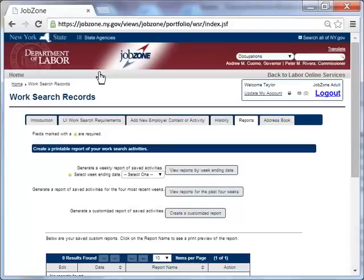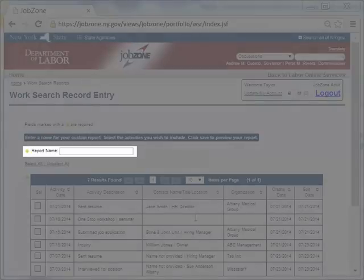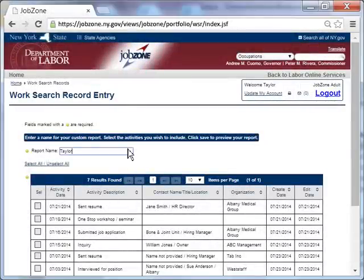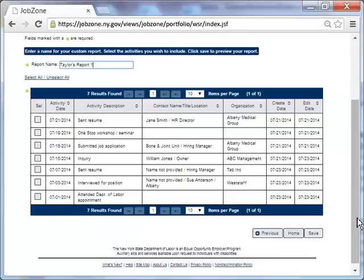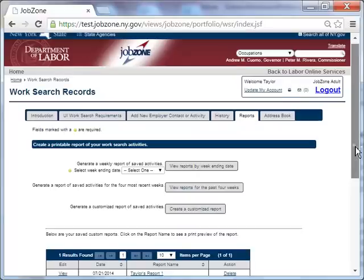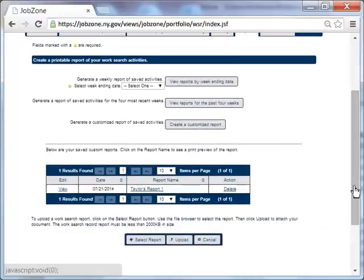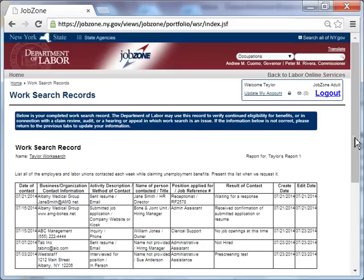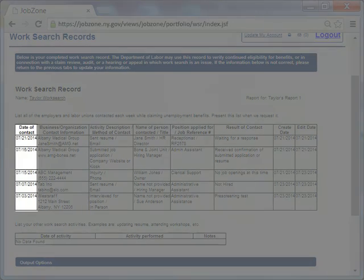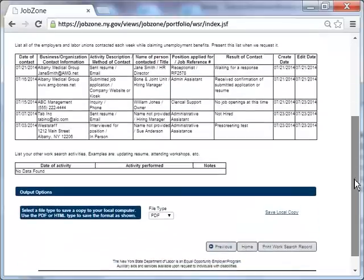Taylor would now like to create a customized report. She must first name her report for future reference. She begins to select the dates she would like included in her report. Then clicks Save to generate her custom report. Taylor clicks the Previous button to find the report. She clicks on the report name. Notice that this report includes all the dates that Taylor selected previously. She clicks Previous once again to go back to her report's home page.